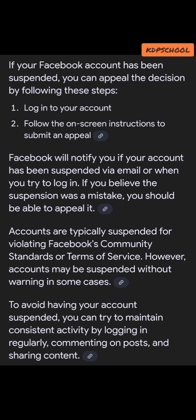Accounts are typically suspended for violating Facebook community standards or terms of service. However, an account may be suspended without notice in some cases — take note of this. To avoid having your account suspended, try to maintain consistent activity by logging in regularly, commenting on posts, and sharing content. Your account can be suspended and you may not even receive a notification via email or while you log in, so you must post consistently and regularly.